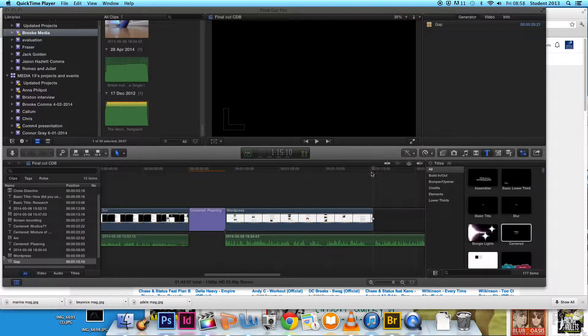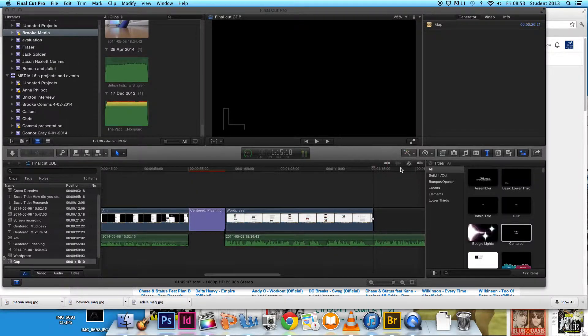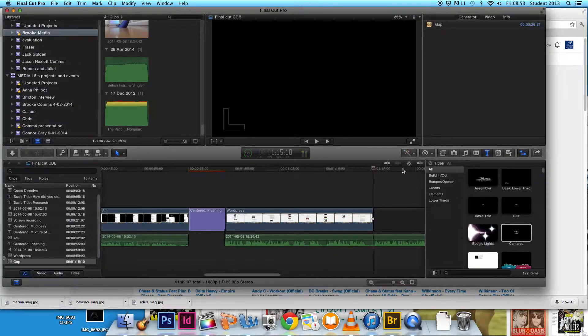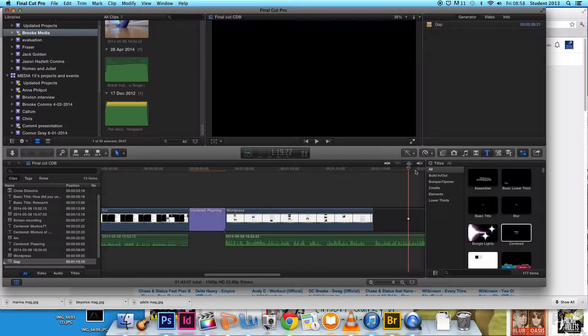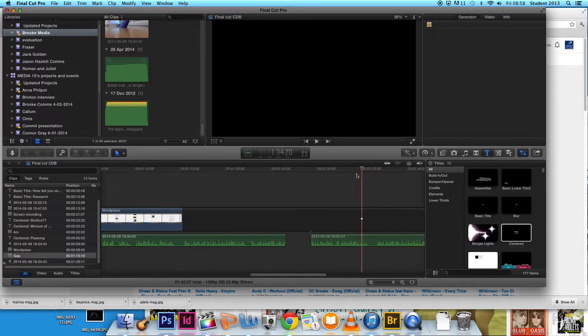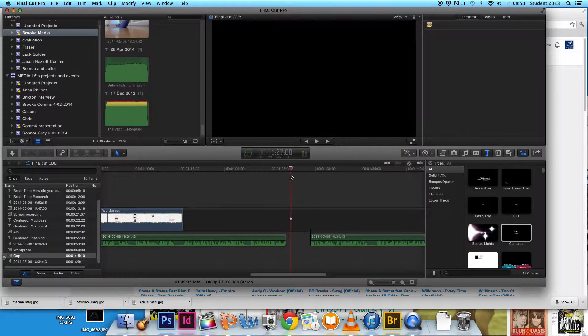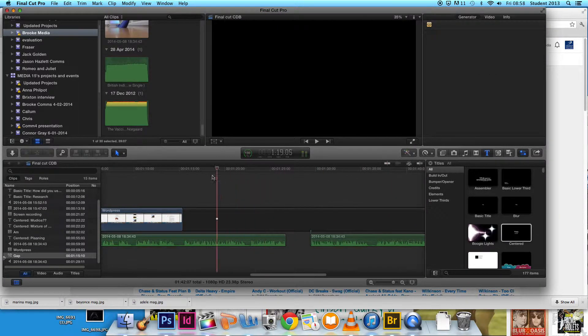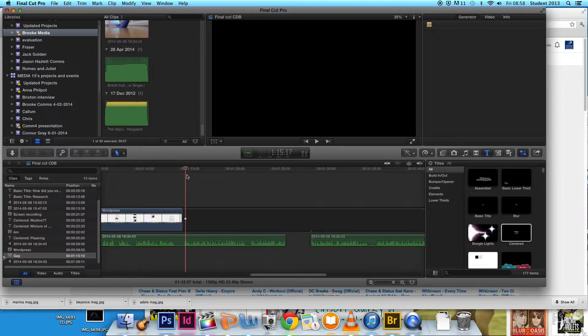Initially, before creating the actual video, Final Cut Pro gave us the opportunity to upload our animatic, which then gave us a visual representation of what our actual video would look like.